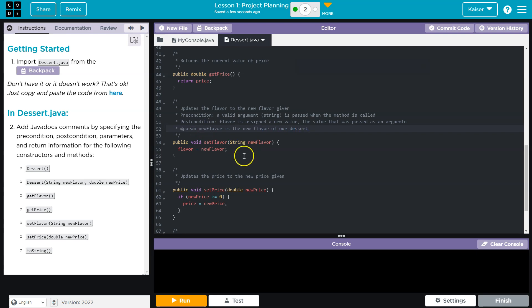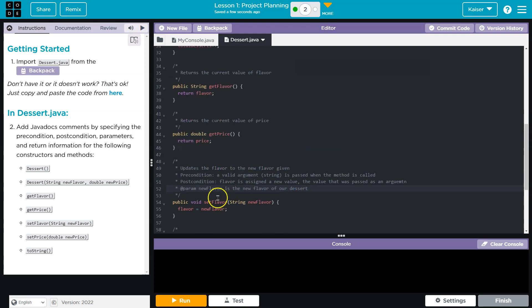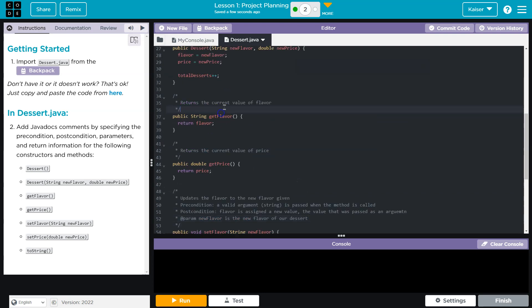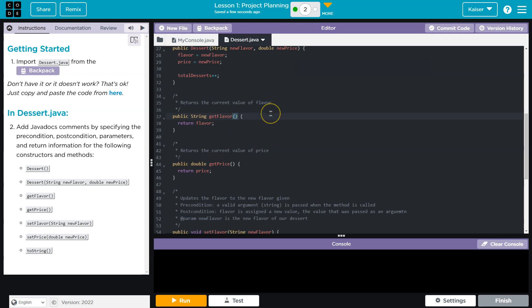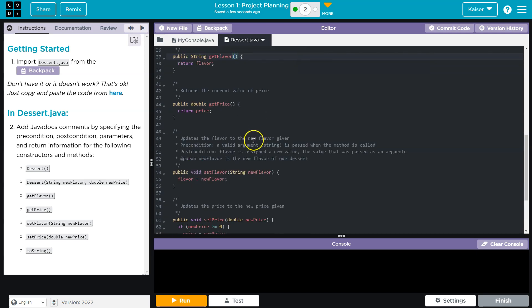Now for something like get flavor, it doesn't have a precondition. It doesn't require any information whatsoever. So for this, there would just be a postcondition, right? And a return type, whereas this doesn't return anything.